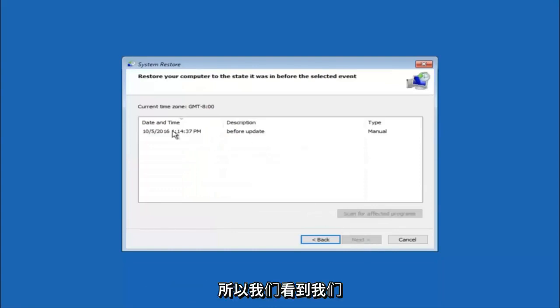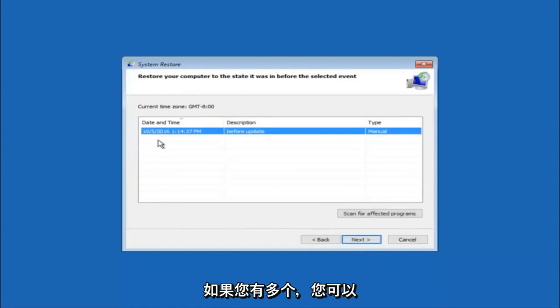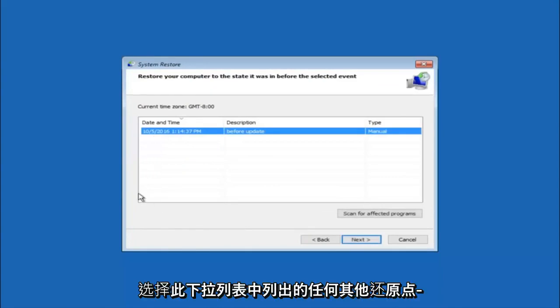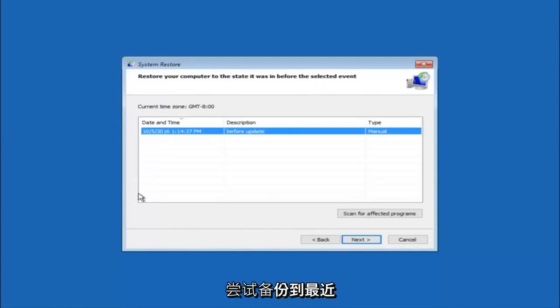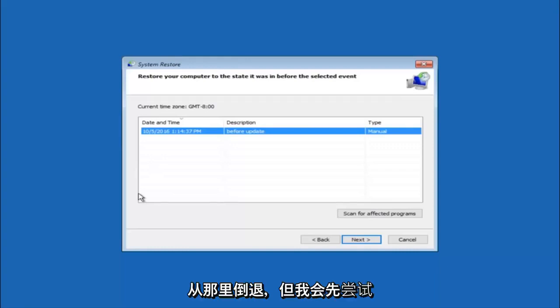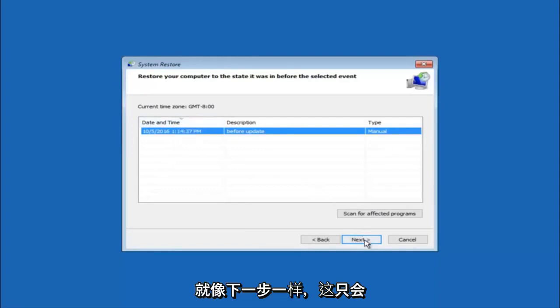We see that we have one system restore point currently created on this computer. If you have multiple, you could select any other restore point listed in this drop down list. I would recommend trying to back up to the most recently created restore point, and then just go backwards from there. But I would try doing the more recent one first, and then select next.